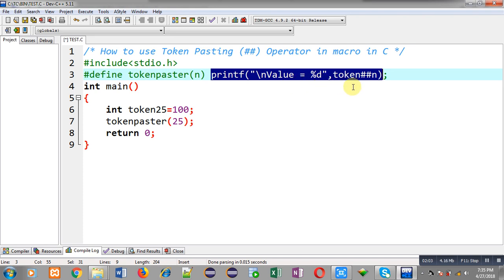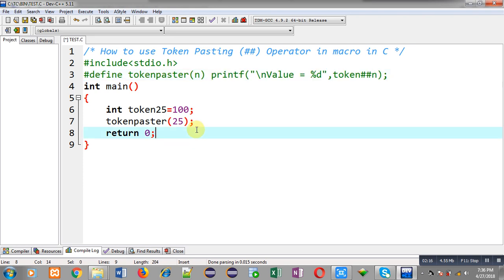You can say it is used to concatenate two tokens that are available in a macro. Now I am going to execute this code so that you can understand how it will be working and what will be the output of this program.